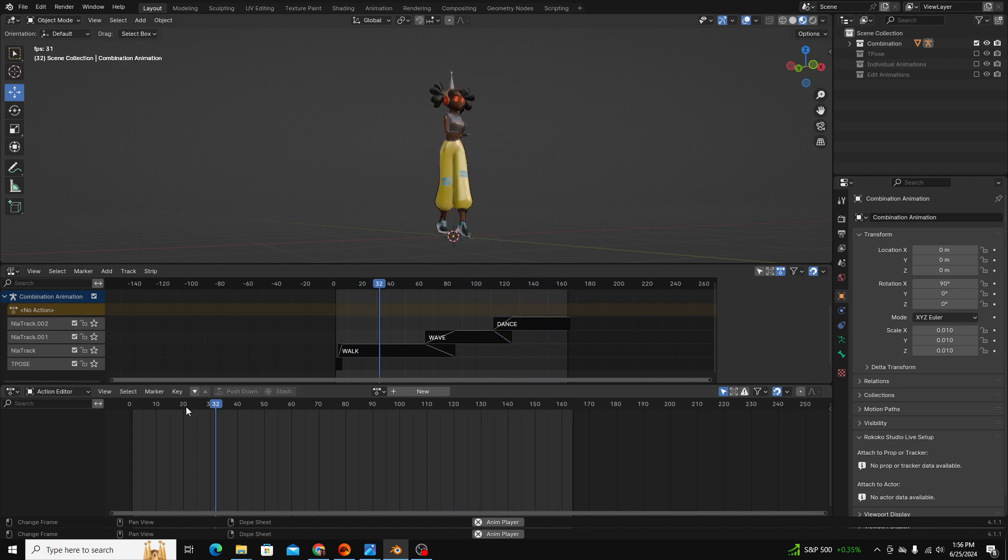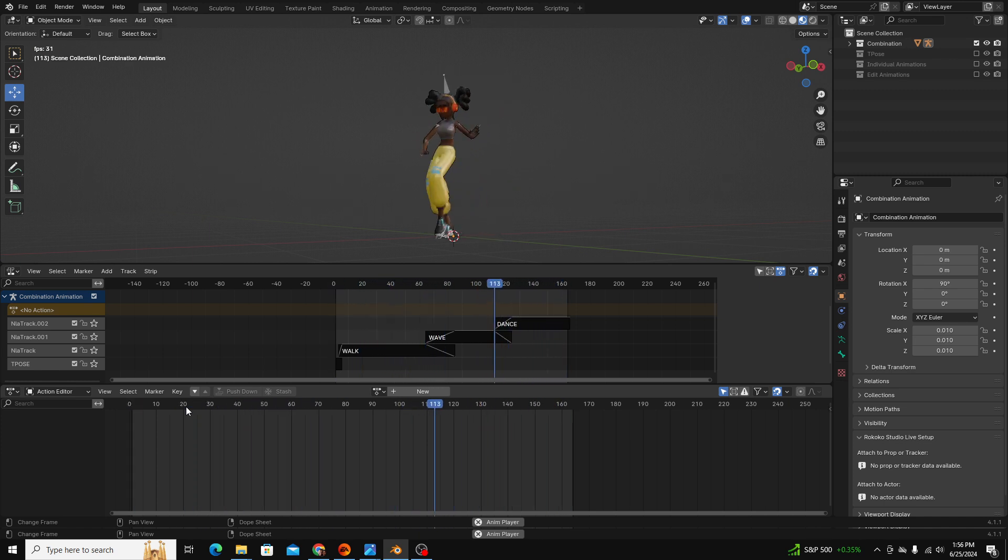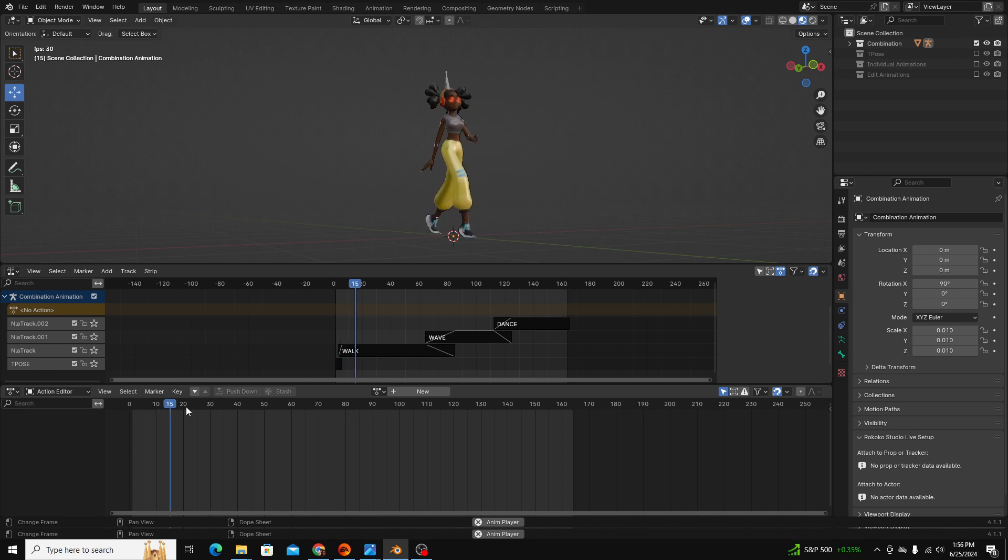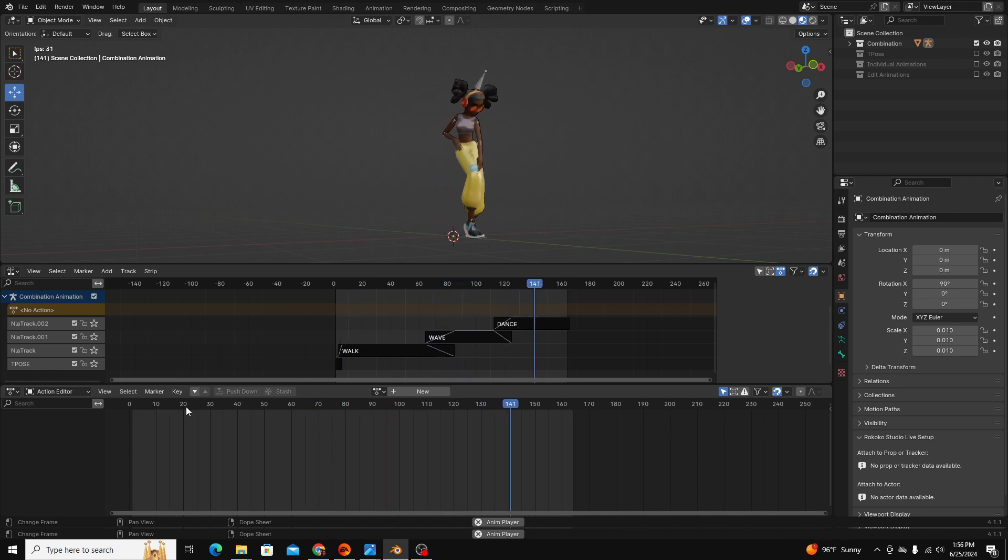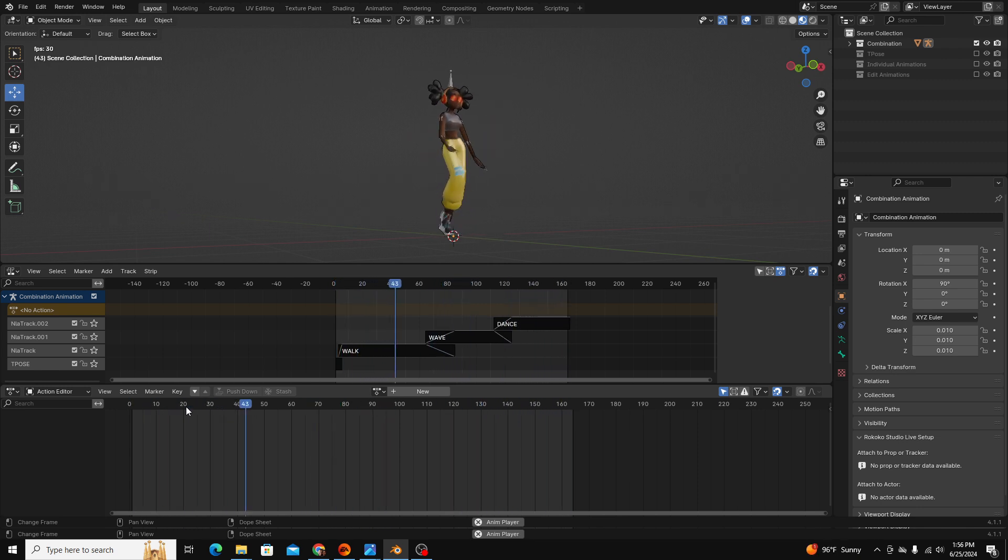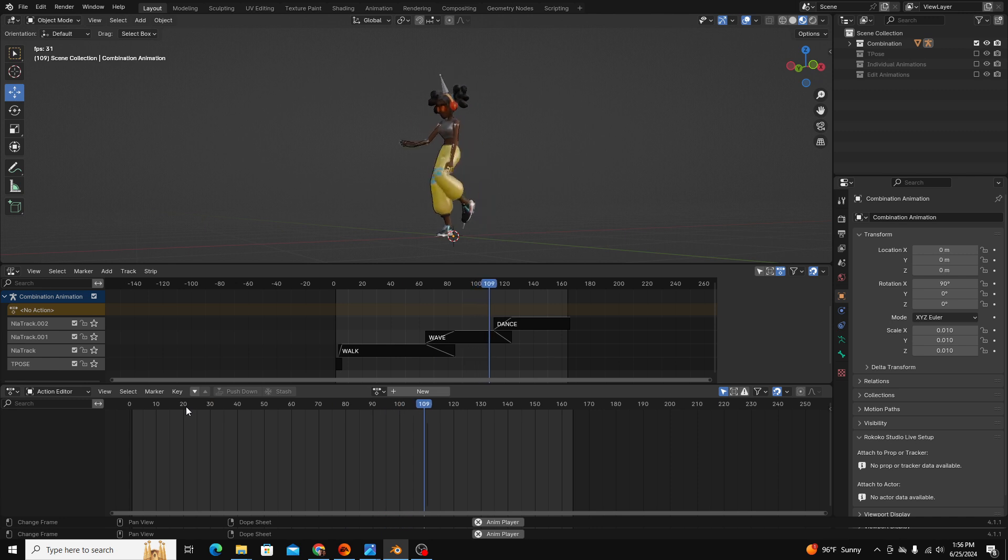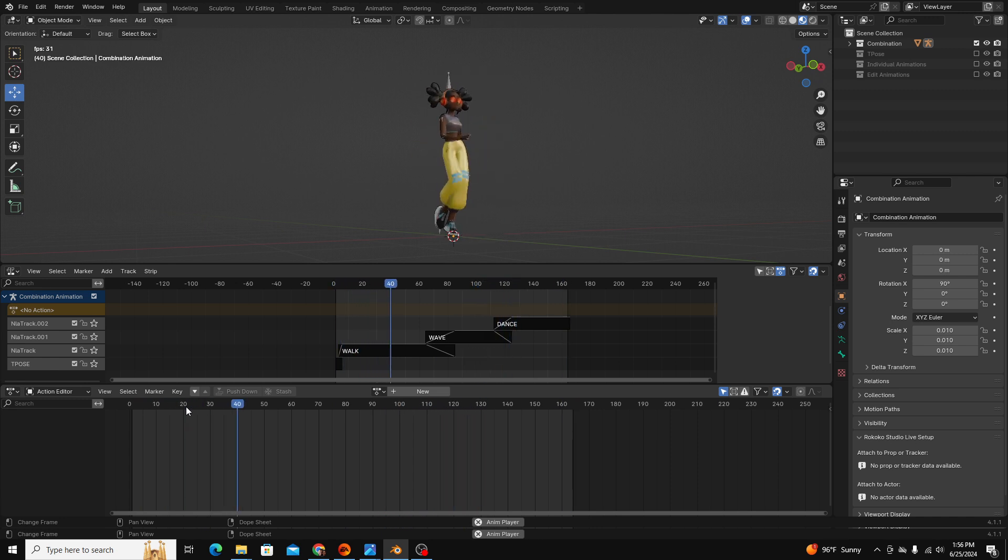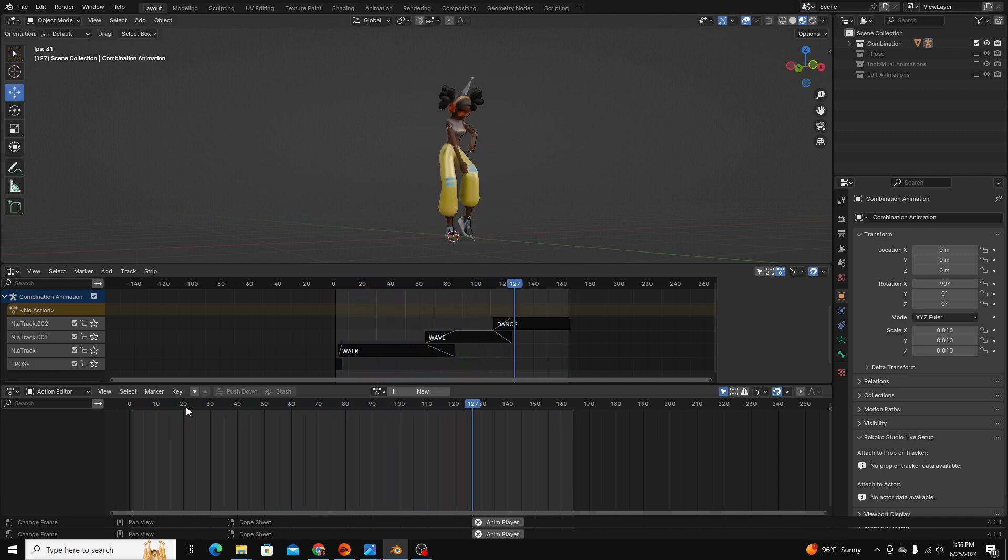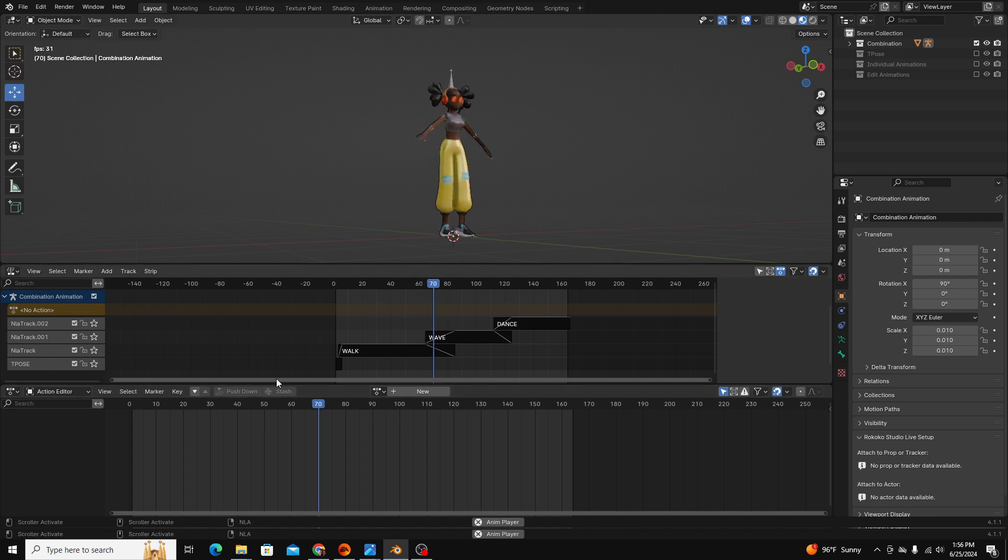It allows you to take one or more animations and essentially pre-record those animations within the software so they're easier to push together, string together, or even edit more simply after the fact.